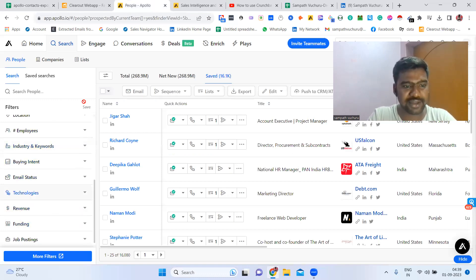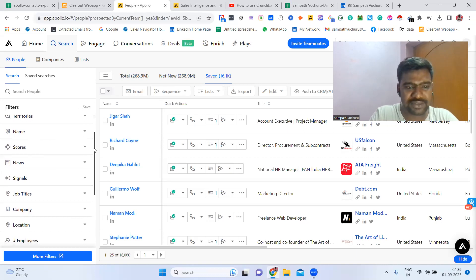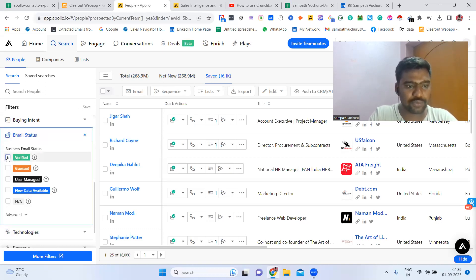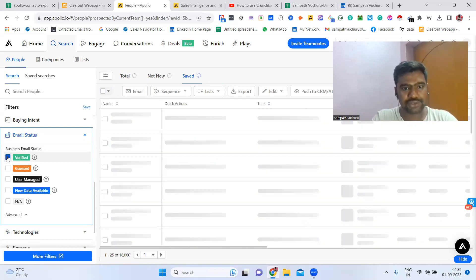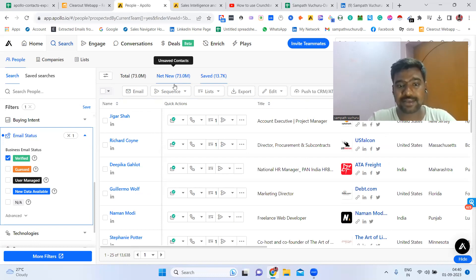If you can see here, all the filters — total set of data, new set of data, and saved data. We can see all the filters. In these filters, we can see email status. If we click verified ones, then we can have a chance to see only good data. So if we click verified data, now we can have a chance to see 73 million data. Earlier it was 250 million data; now it is showing 73 million good data in this tool.